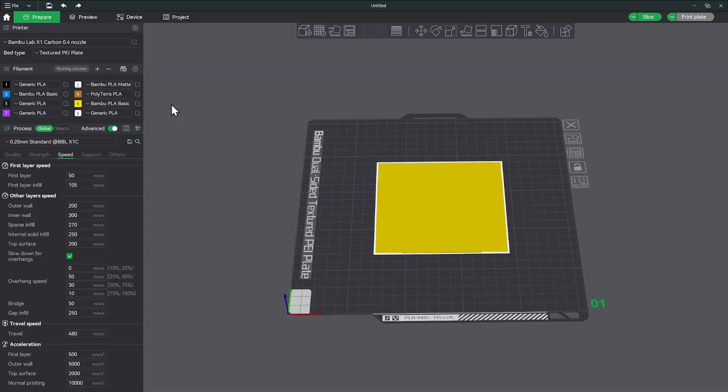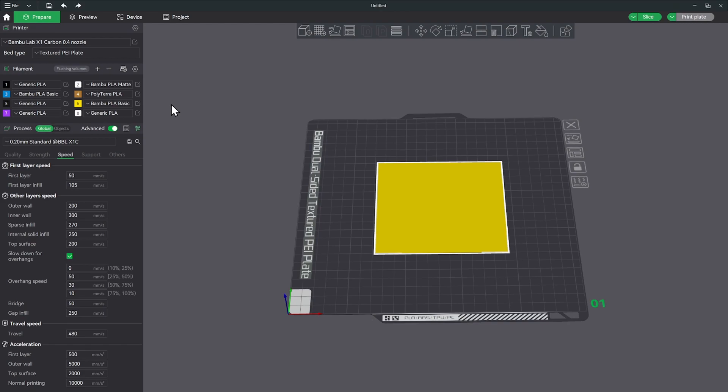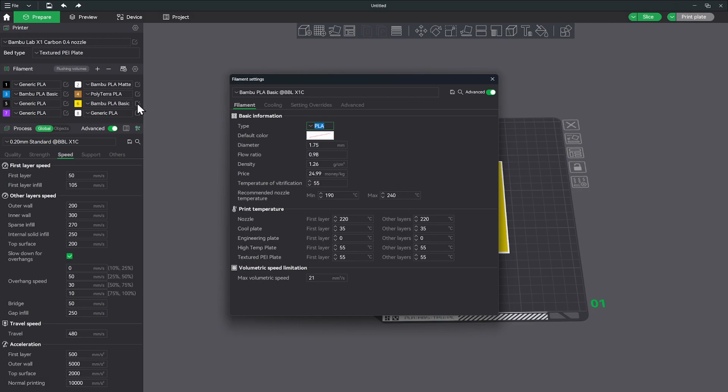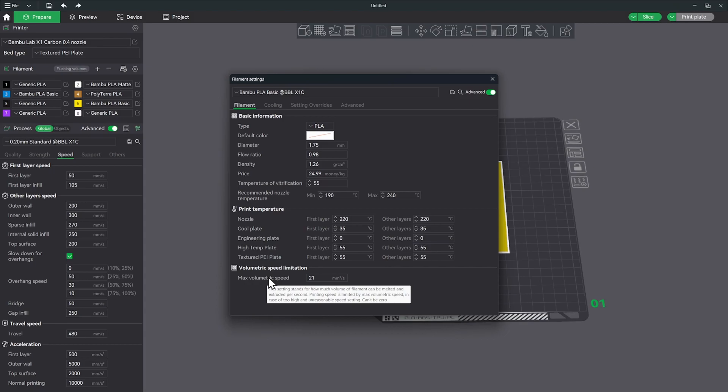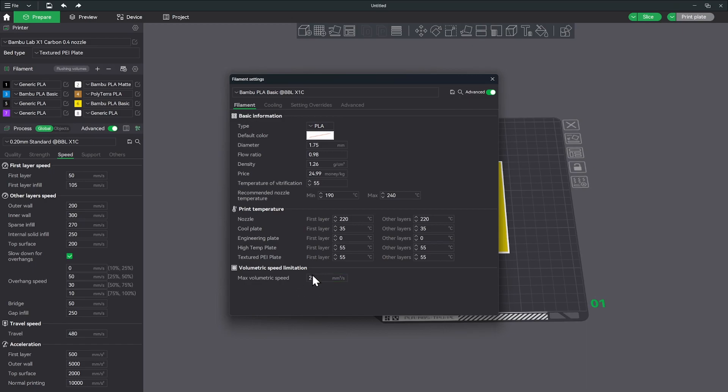This really made me kind of mad to be honest with you, because I was like Bamboo, if you're going to sell a high speed printer then shouldn't your filament be the high speed filament that's needed to do that? I was kind of ticked off a little bit, and then I got to thinking like hold on, I've seen a setting before that I think may be at play here. Sure enough, I think this is where the trick is. If you click on the little settings here for your filaments and pay attention to this max volumetric speed. This setting stands for how much volume of filament can be melted and extruded per second. Printing speed is limited by max volumetric speed in case of too high or unreasonable speed. So no matter what you do in speed over here, it's always going to be limited by this max volumetric speed.